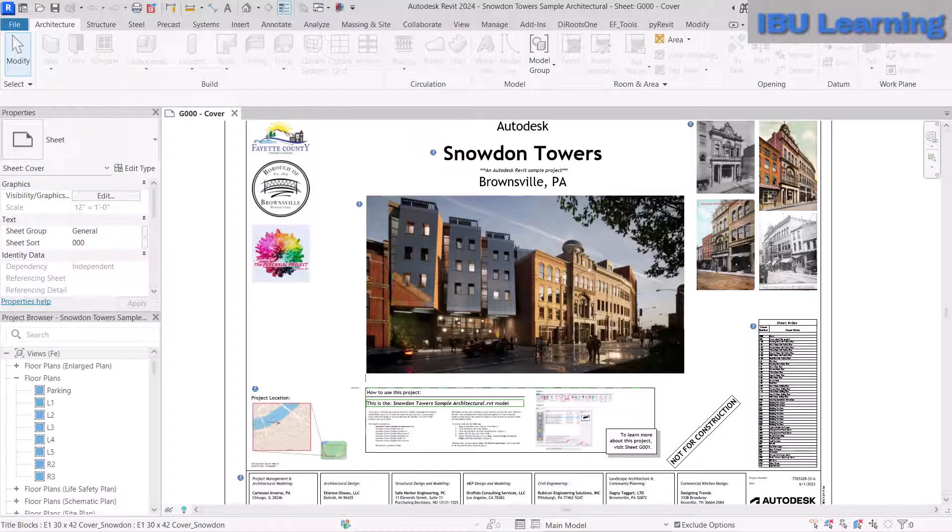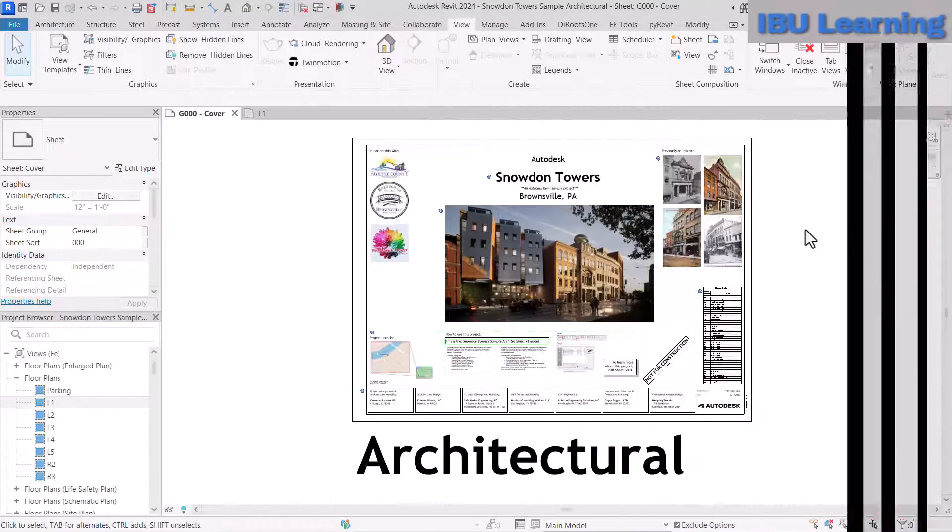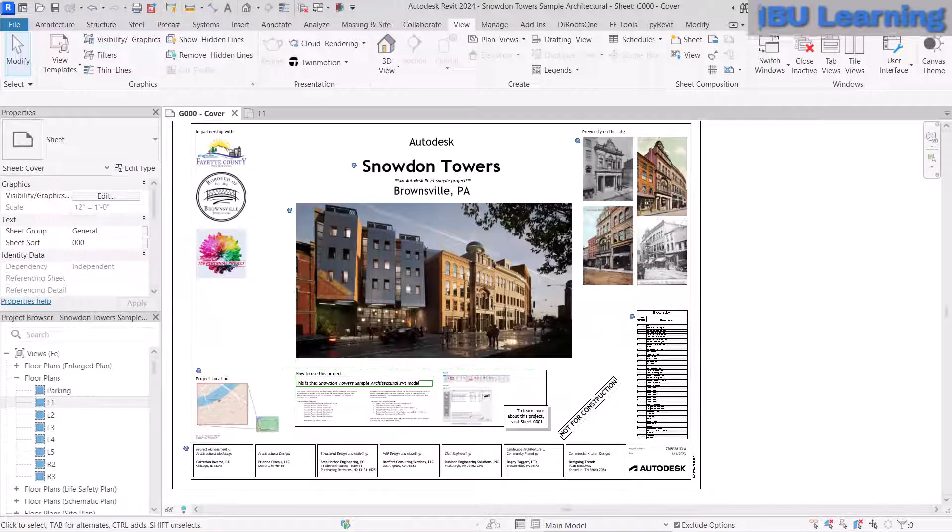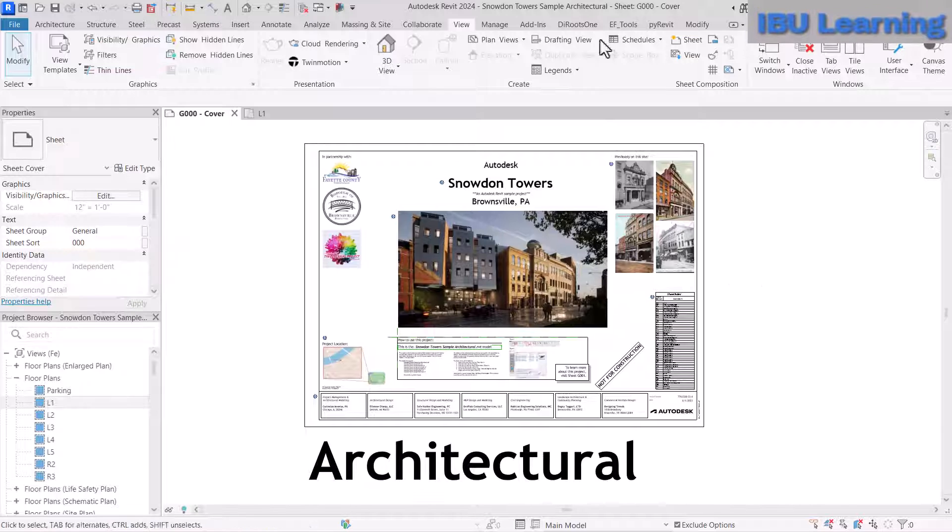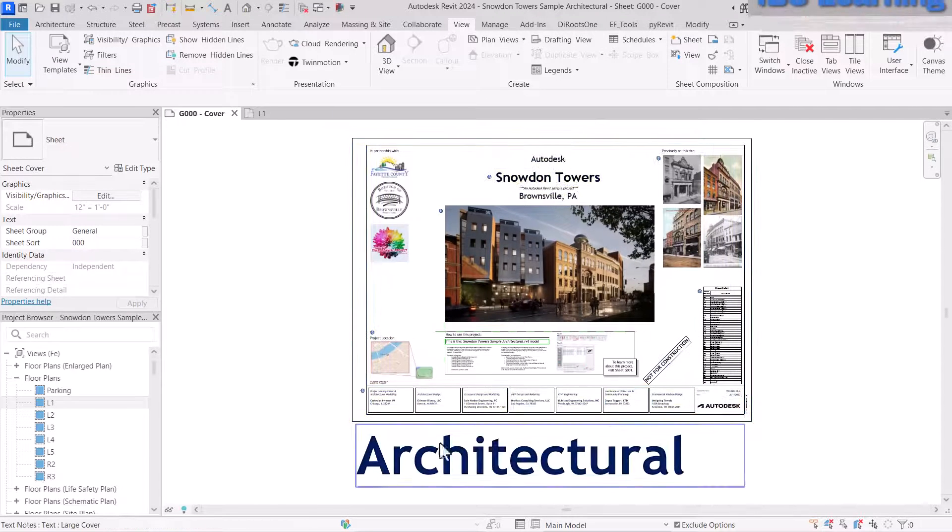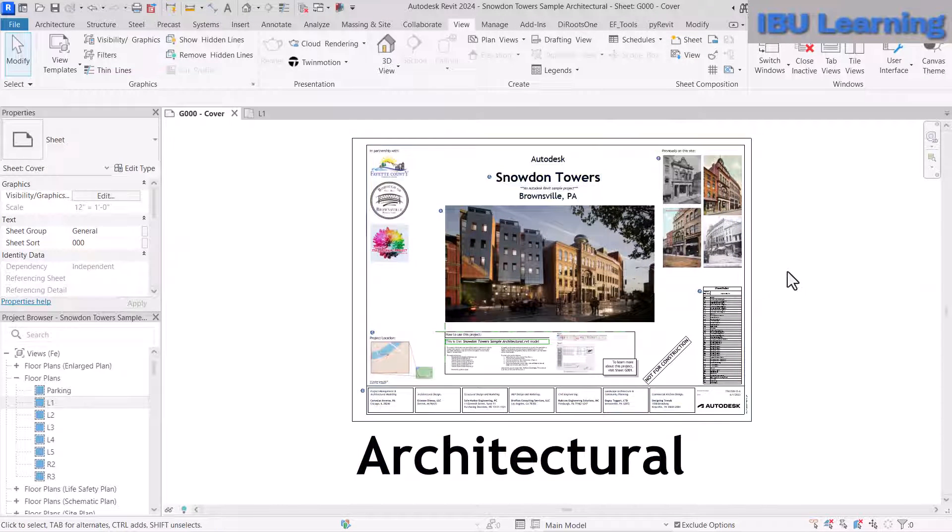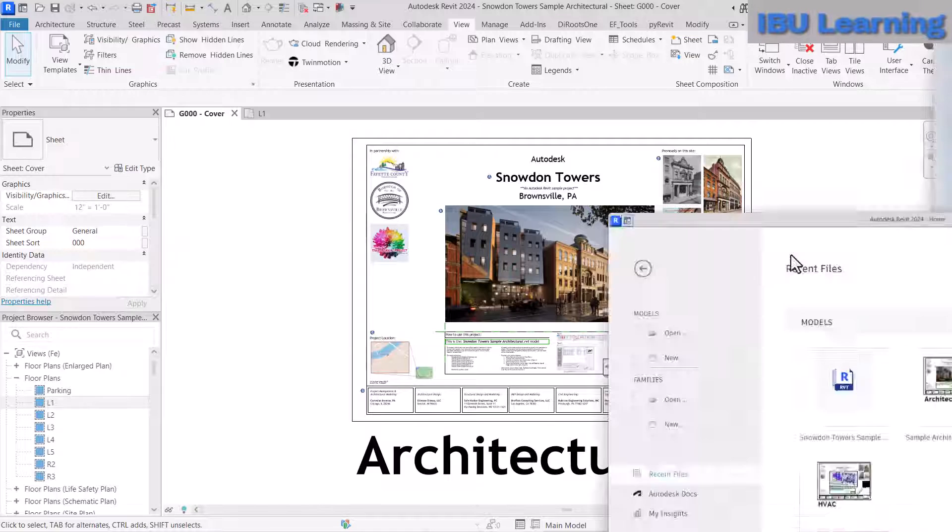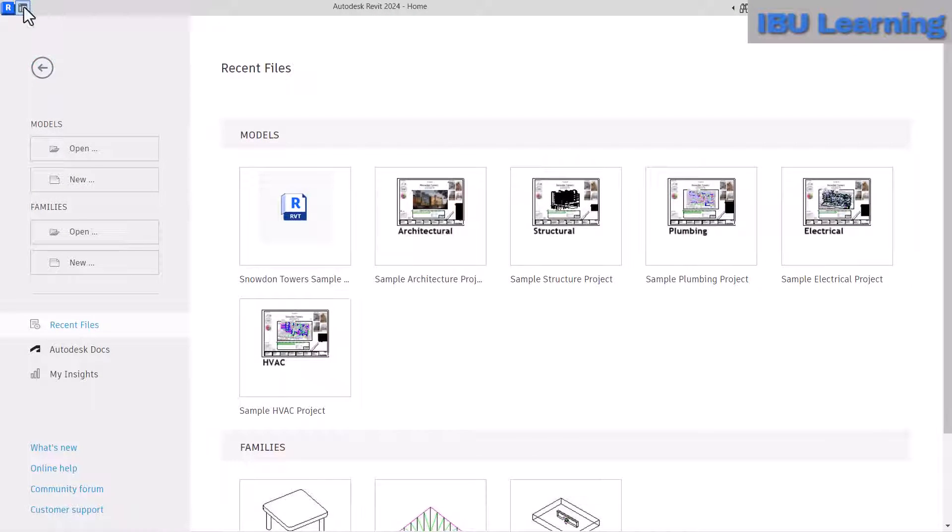Hello everyone, welcome to my channel. This is the architectural sample model from Autodesk, and let me reopen this.